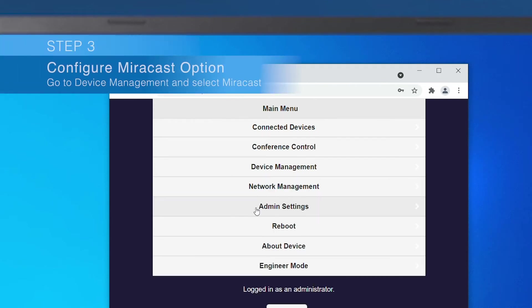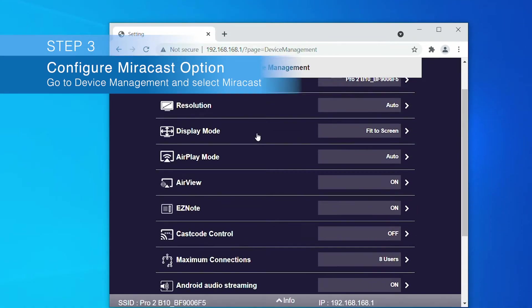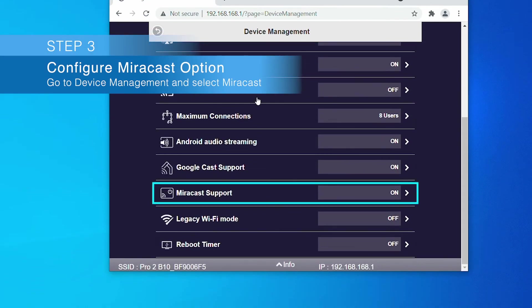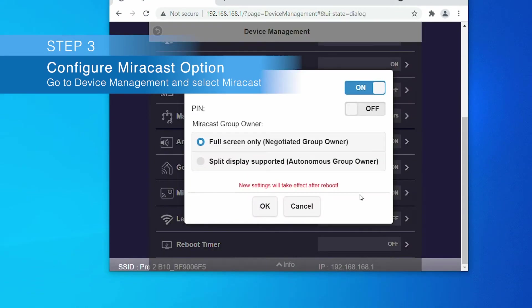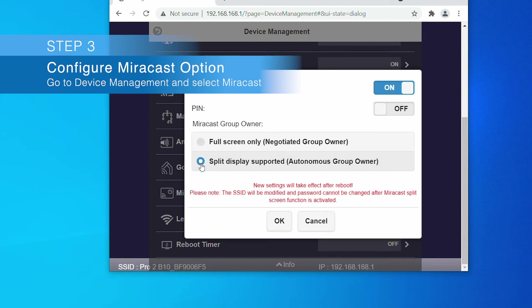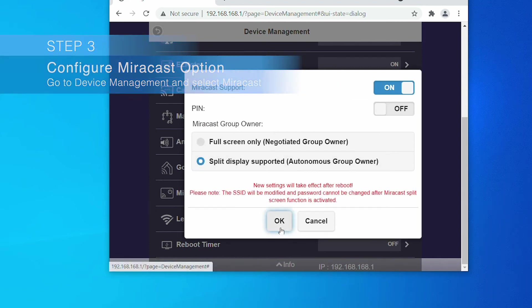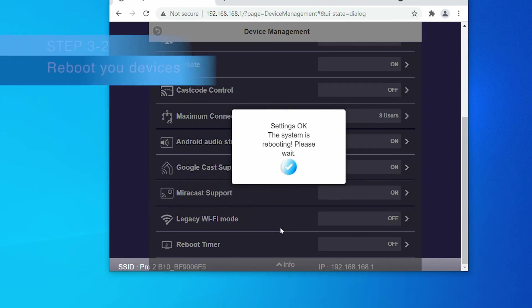Then, go to device management and select Miracast. You'll see the Split Display Supported option. Please note the Miracast split screen mode will be applied after the device reboots.